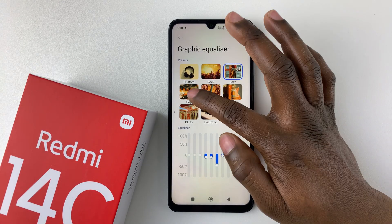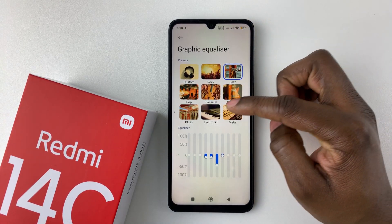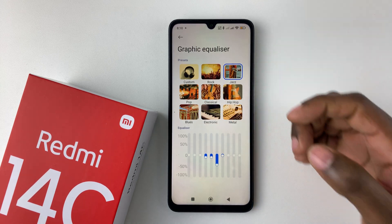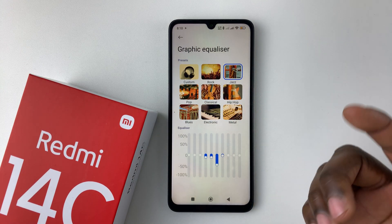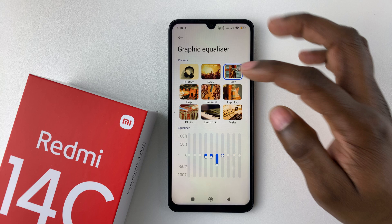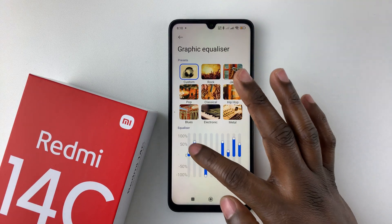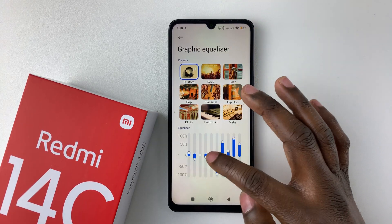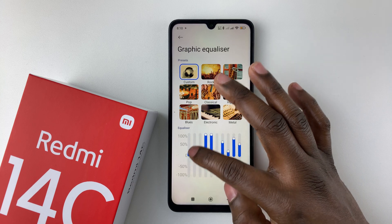There's Jazz, Pop, Classic, Hip Hop, Metal, Electronic, and Blues. But if you'd like to set your own custom equalizer, you can simply tap on Custom and use the sliders to adjust it to suit your needs.